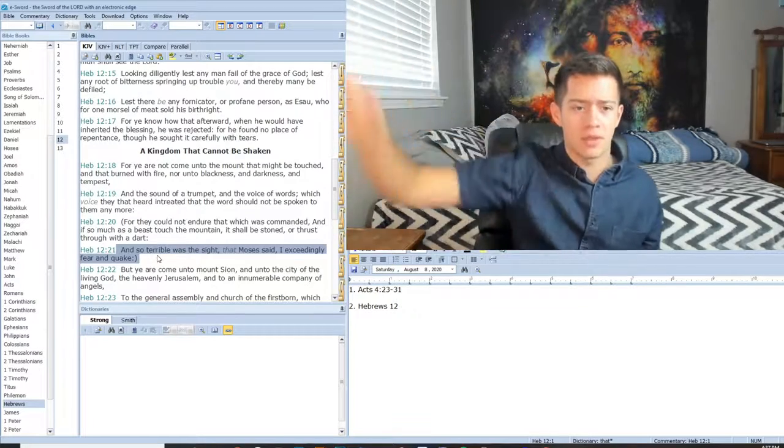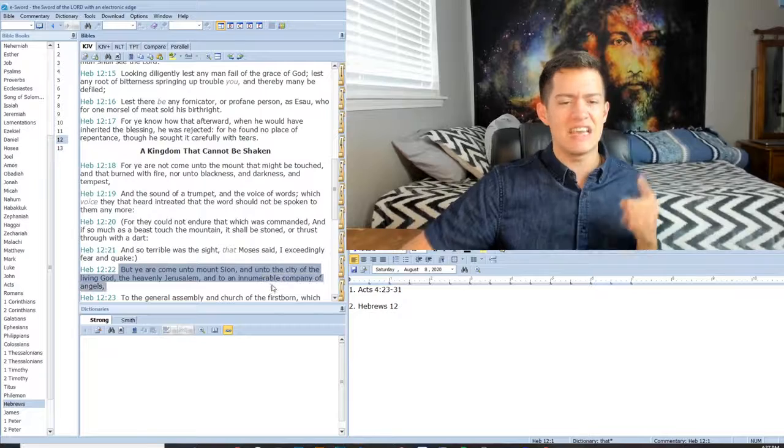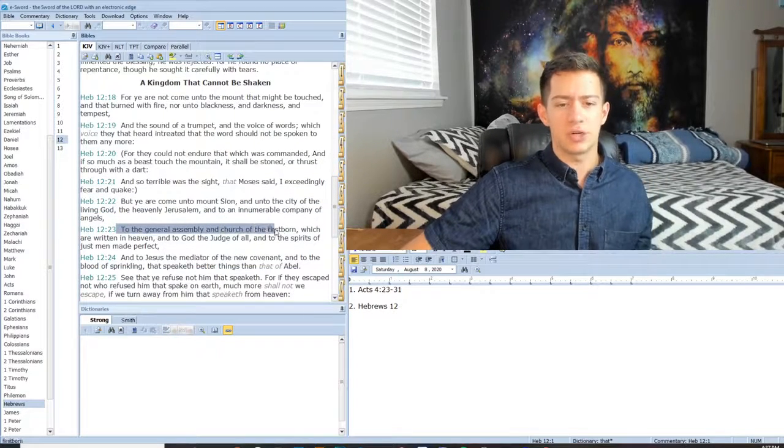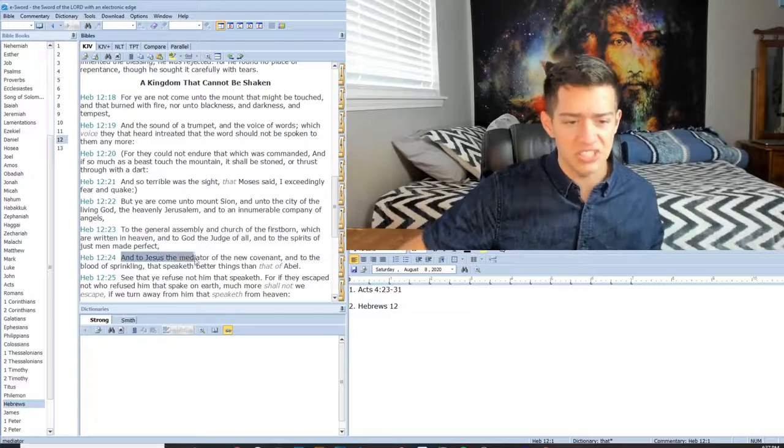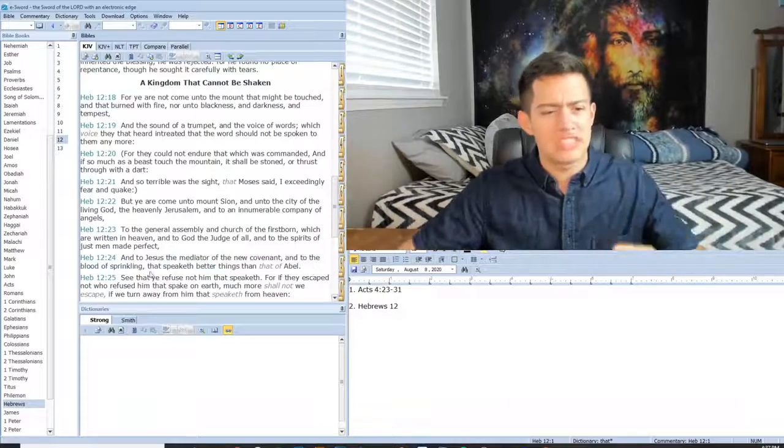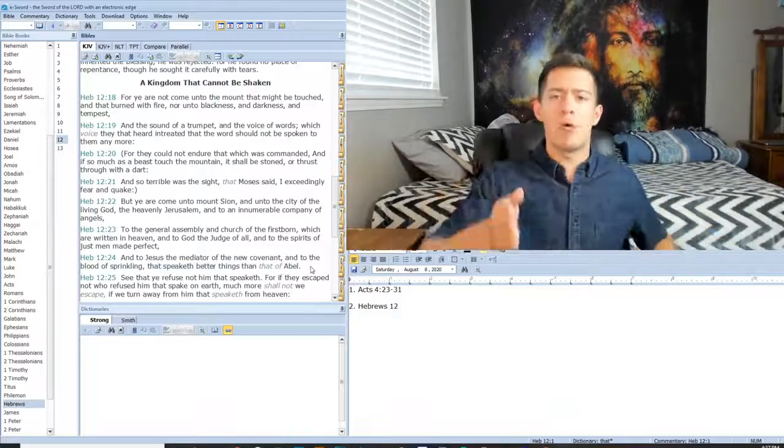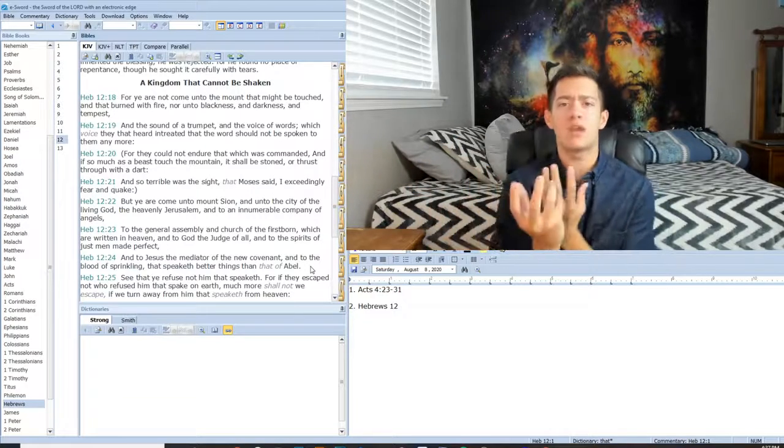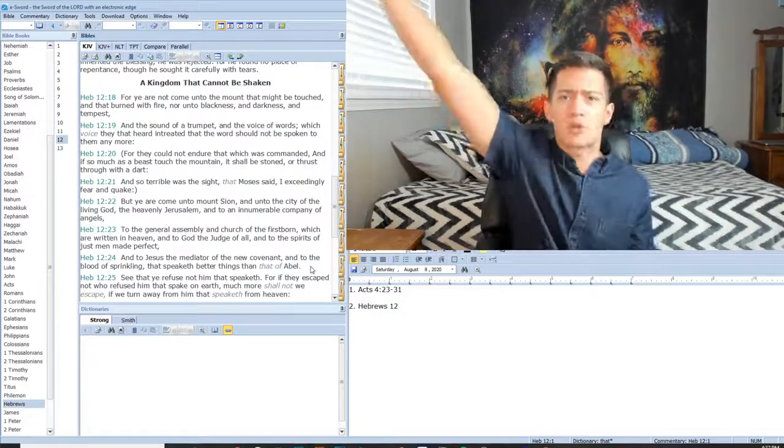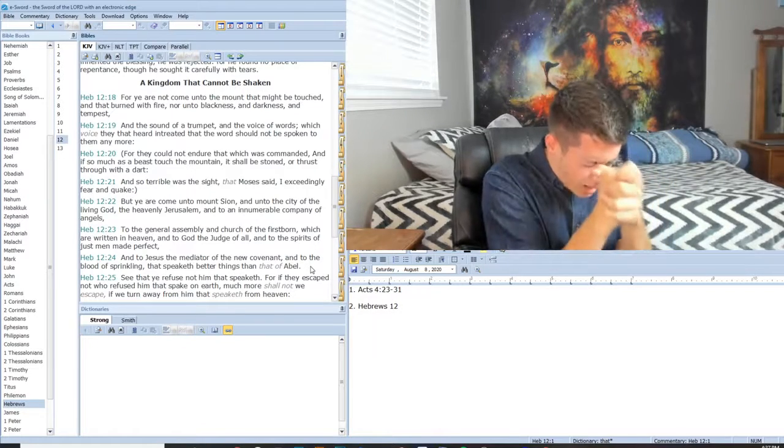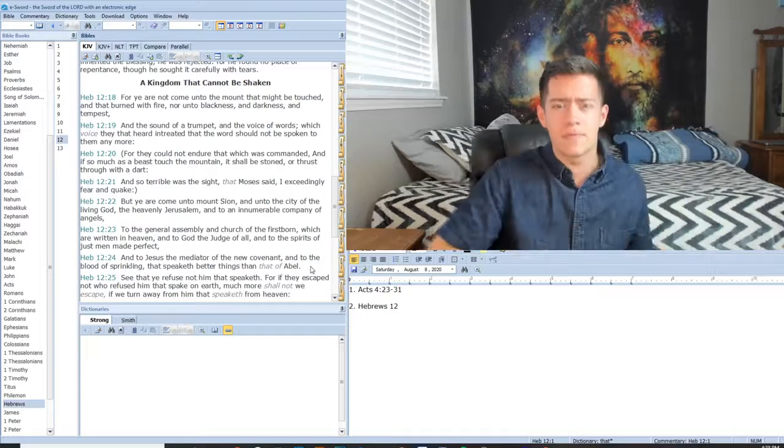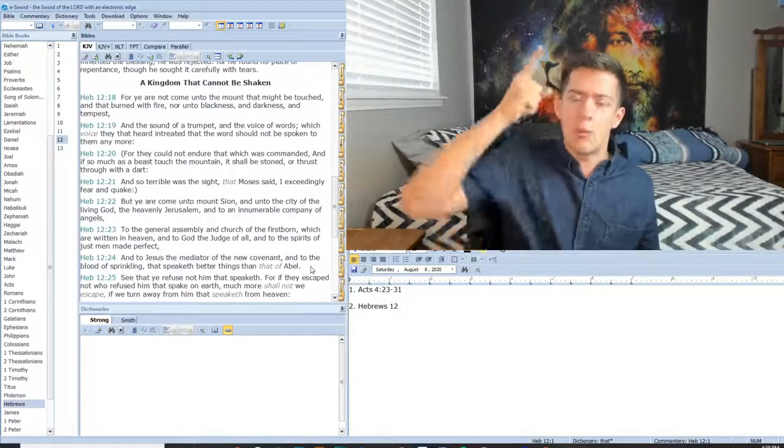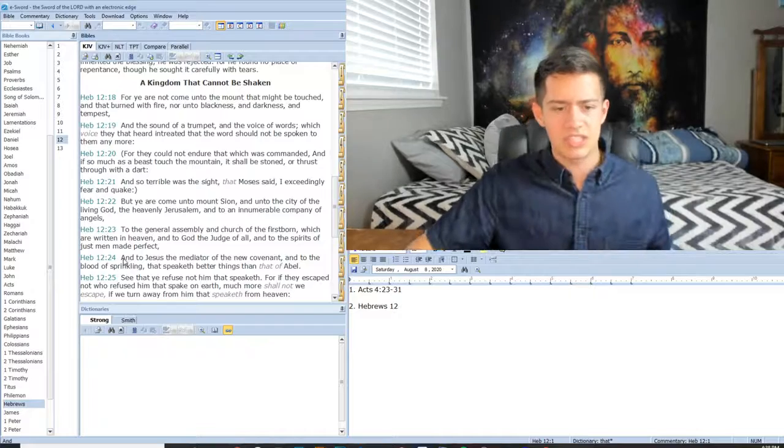But ye are come unto Mount Zion and unto the city of the living God, the heavenly Jerusalem, and to an innumerable company of angels, to the general assembly and church of the firstborn which are written in heaven, and to God the judge of all, and to the spirits of just men made perfect, and to Jesus the mediator of the new covenant, and to the blood of the sprinkling that speaketh better things than that of Abel. How did the blood speak? Because Abel, when he was slain by Cain in the beginning, his blood crieth out. The blood of Abel crieth out to the Lord. How much more the blood of Jesus? The blood crieth out when he was in the garden of Gethsemane and he was bleeding, the blood of Jesus when he wept and he said God, if you take this cup of suffering ahead of me out of the way, but not my will, your will be done.